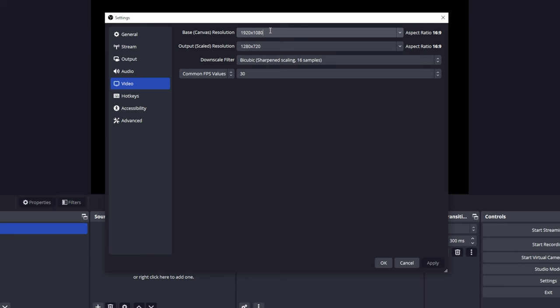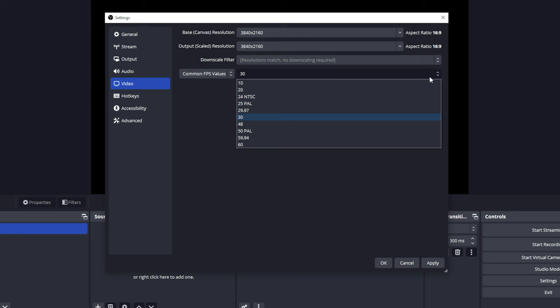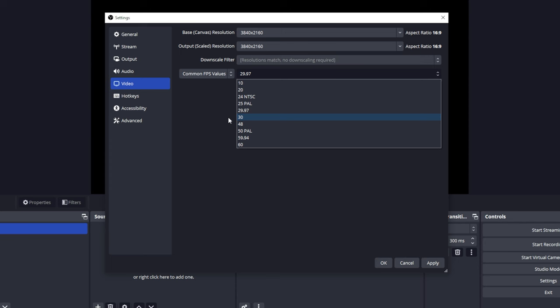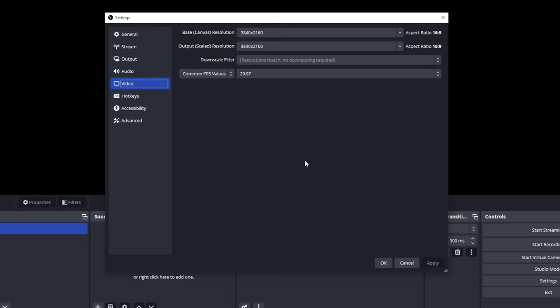If you want to go 4K, go up here and put in your 4K statistics. All you have to do is enter 3840 by 2160, and match your output scaled resolution to the exact same thing. Then select the frames per second you want to record in. I would record in 29.97, but you may want 30 or 60. If you're recording video game content, recording in 60 is a good idea. Otherwise, 29.97 or 30 frames per second is probably fine. Click Apply so we know our settings are good to go.